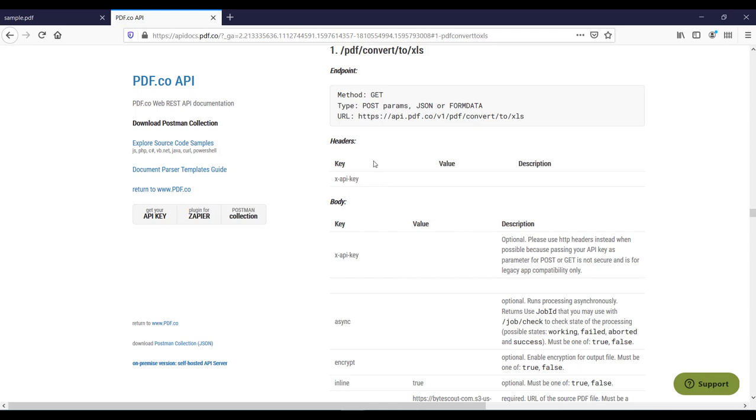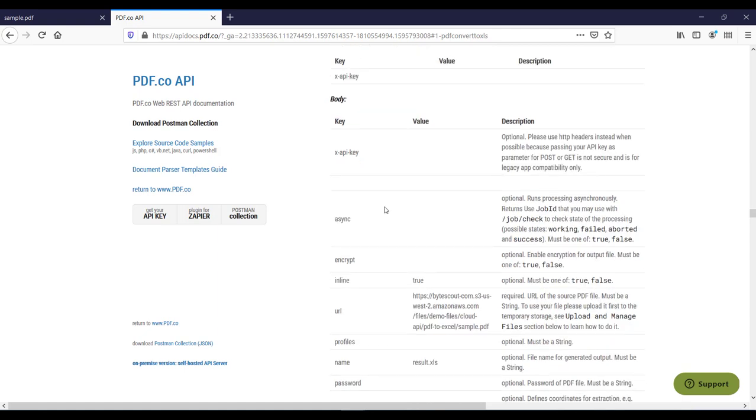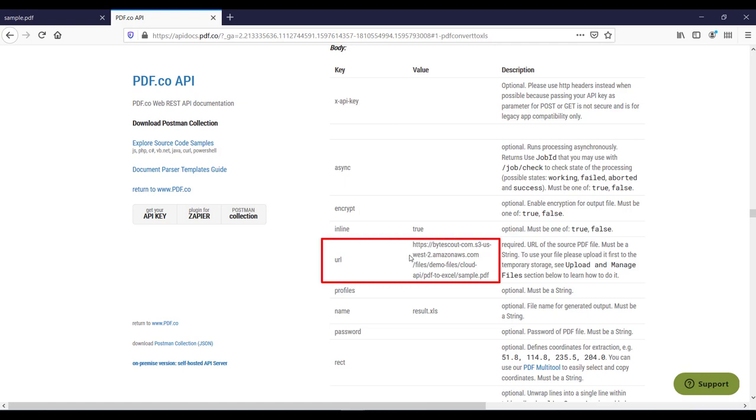So first of all in the header you need to set your registered API key and after setting the API key you need to set some required parameters or some optional parameters. Here async and encrypt are the optional parameters and the required parameter is the URL. So this URL contains a sample PDF file which we want to convert to XLS.